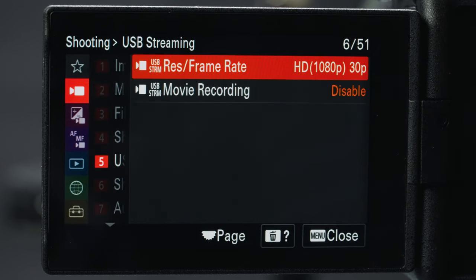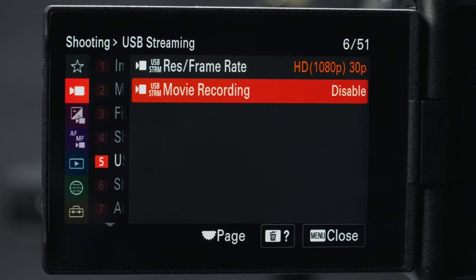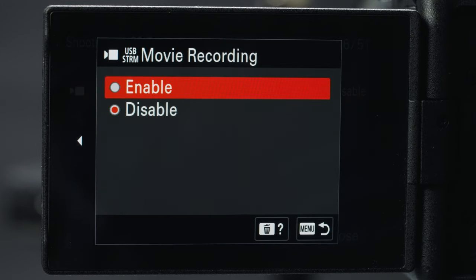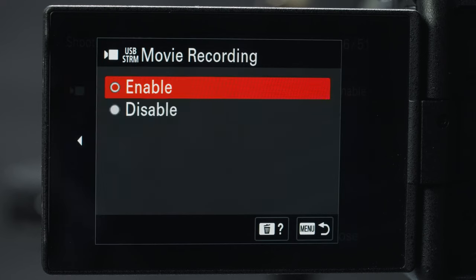USB streaming is probably my favorite new feature on this camera. All you have to do is take the included USB cable, plug it into your computer, run any webcam program, and you have a webcam. Under resolution and frame rate I'm going to stick with HD 30p. Enabling movie recording will use more battery but allows you to record your stream internally onto a memory card, which is pretty cool.